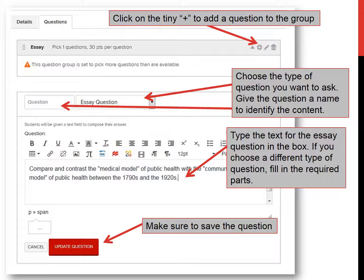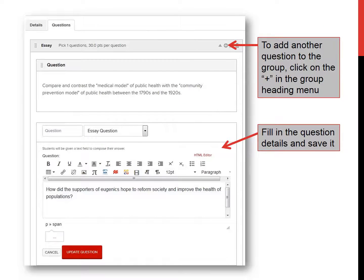Once you've created the group, you click on the tiny plus sign in the very top menu bar to add a question to the group. Choose the type of question you want to ask and give the question a name to identify the content. I've chosen essay question. Type the text for the essay question in the box. If you choose a different type of question, such as multiple choice or multiple selection, it will show a different screen and you'll simply fill in the required parts. Make sure to save the question. To add another question to the same group, click on the tiny plus in the group header, then fill in the question details and save it.